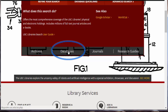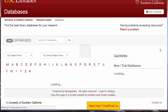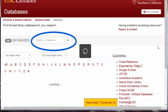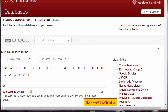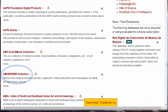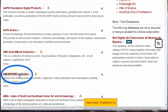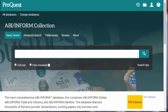Because ABI Inform is a database, scroll down and click on Databases. Once in Databases, you can search for ABI Inform utilizing the search box and clicking Go. Or, because ABI Inform starts with A and it's not one of our Quick Links, simply scroll down and click on the ABI Inform collection link.